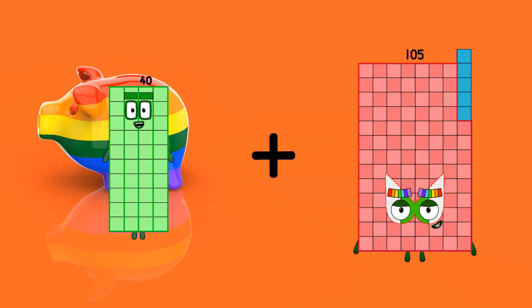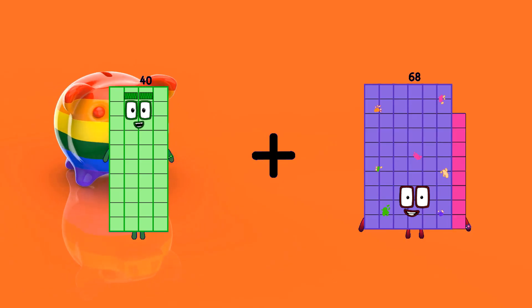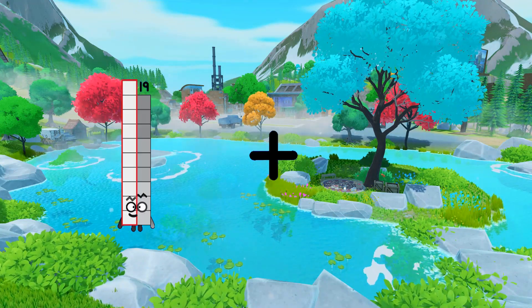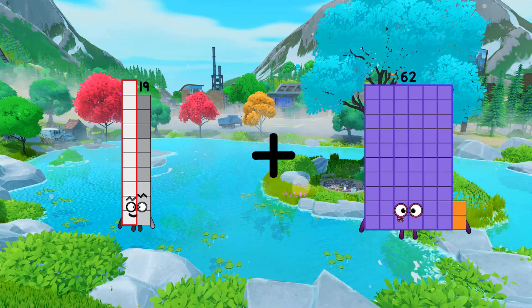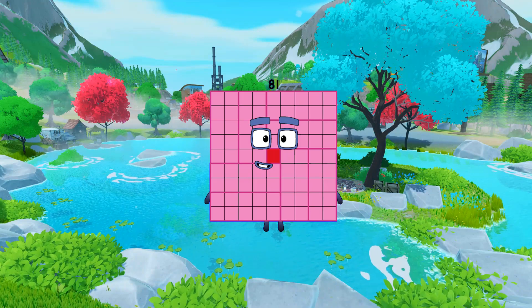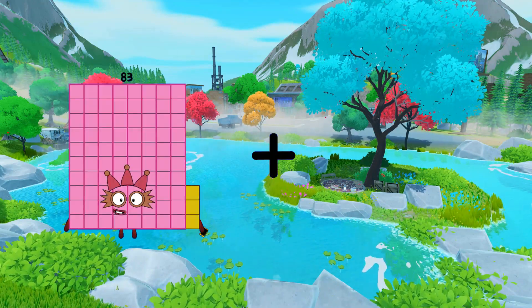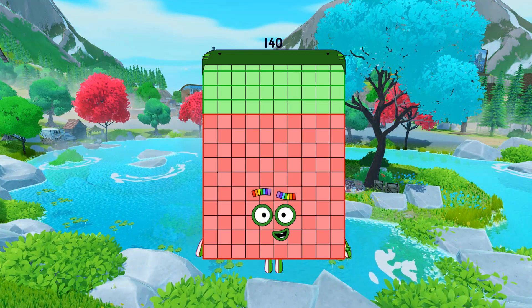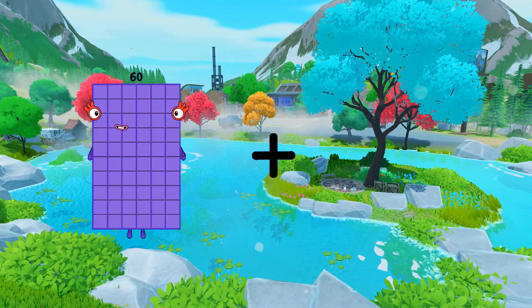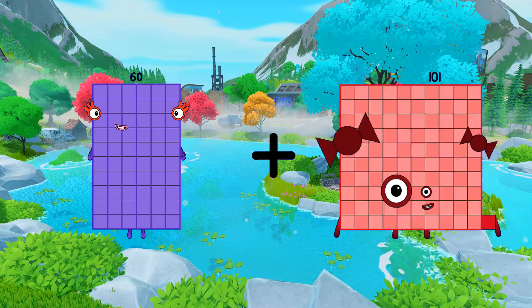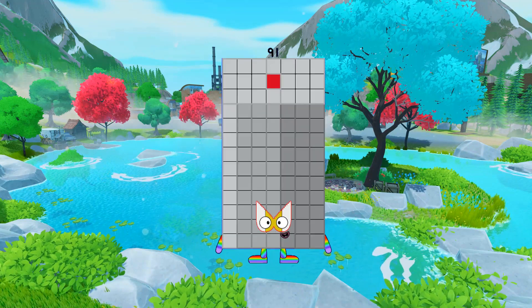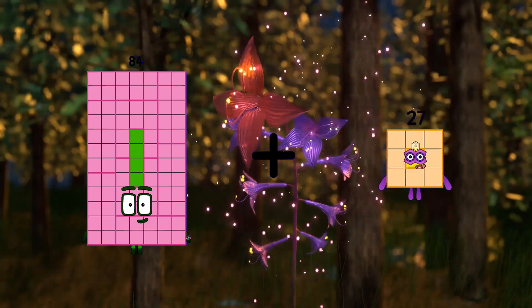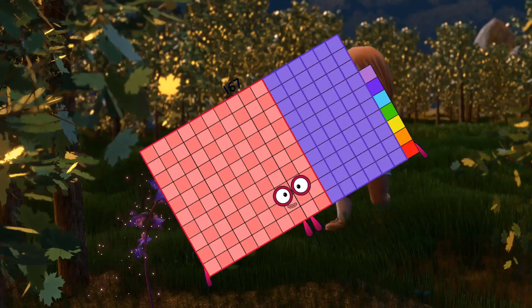42 plus 68 equals 108. 19 plus 62 equals 81. 83 plus 57 equals 140. 60 plus 31 equals 91. 84 plus 83 equals 167.